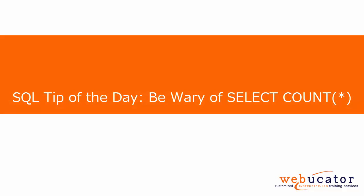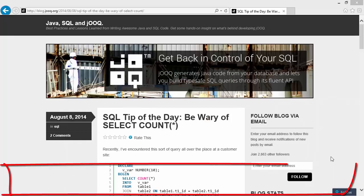In this video, I'm going to show you a comparison between the use of the COUNT function versus the EXIST predicate in T-SQL.